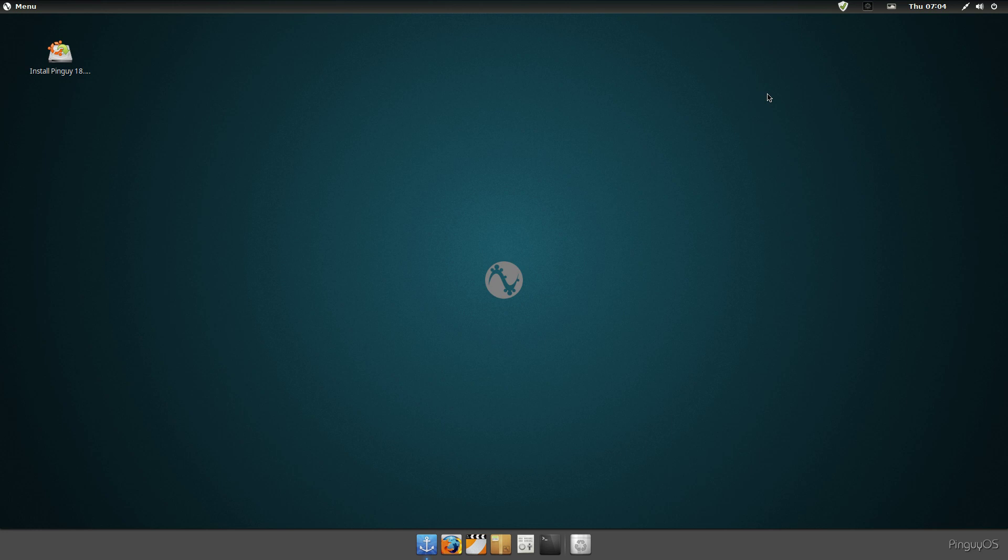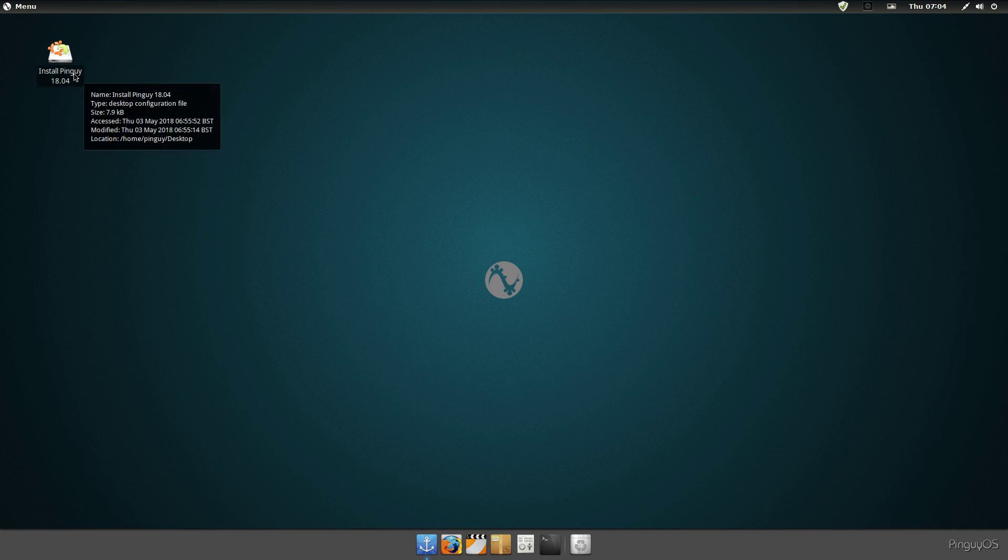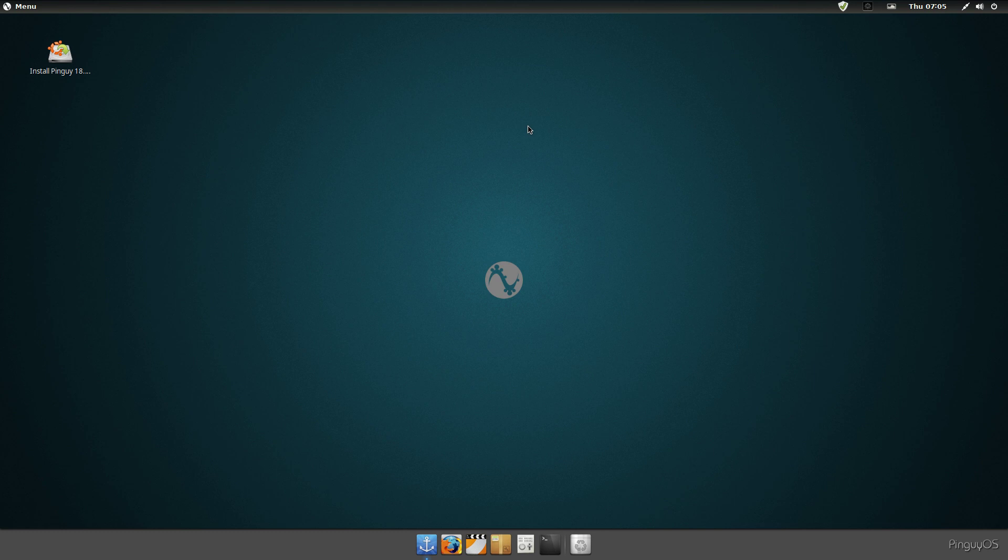Alright, we're checking out Pingo OS, this is 18.04 alpha 1. I wanted to download and check it out because I remember Pingo said he was going to throw in the towel, and then I guess he came back with the 18.04 build, so let's have a look at it.